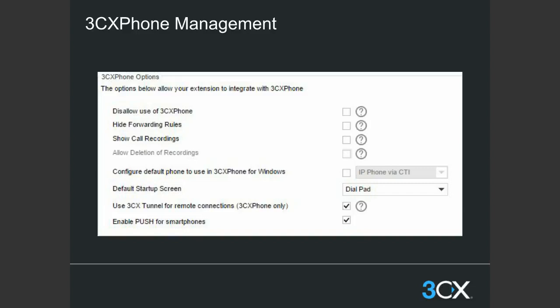Within the management console, there is a section just for the 3CX phone under each extension's 3CX Phone tab. This gives you various options affecting the clients. For example, you can disallow the use of 3CX phone so no clients can be configured on this extension. You can also hide the forwarding rules to stop people from changing statuses from the mobile or desktop clients. You can also show call recordings to the 3CX phone, so if recordings are enabled, users can have recordings downloaded to their 3CX phone clients. You can also allow or disallow deletion of recordings.